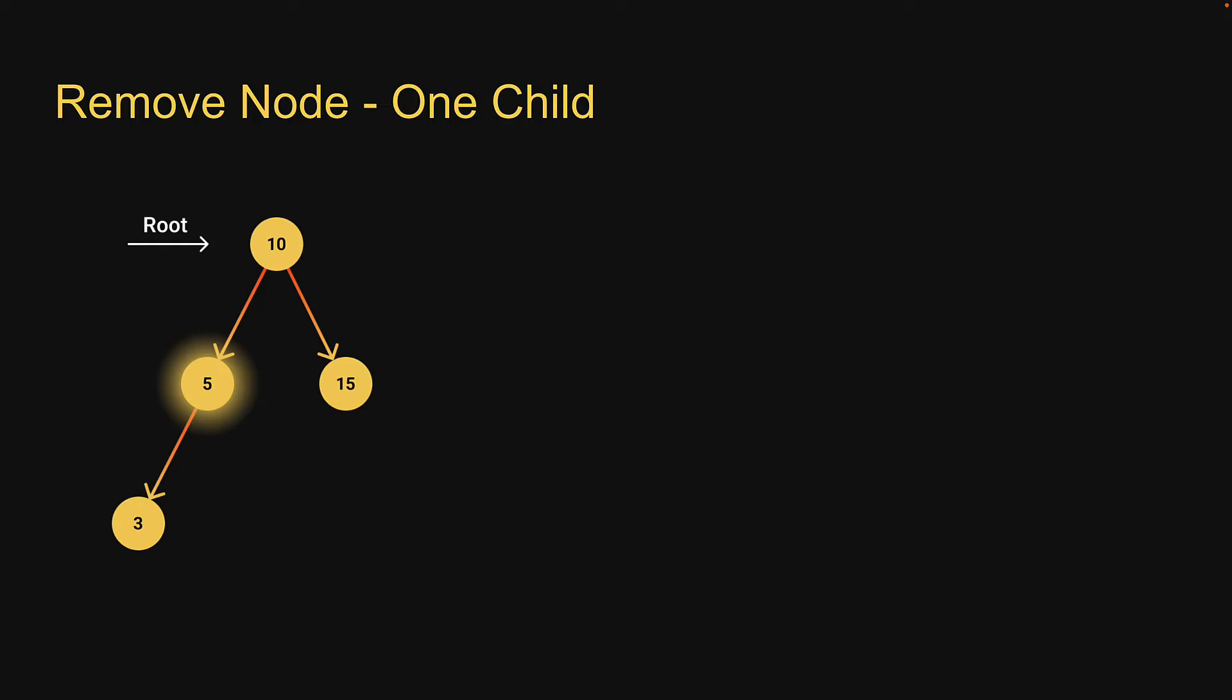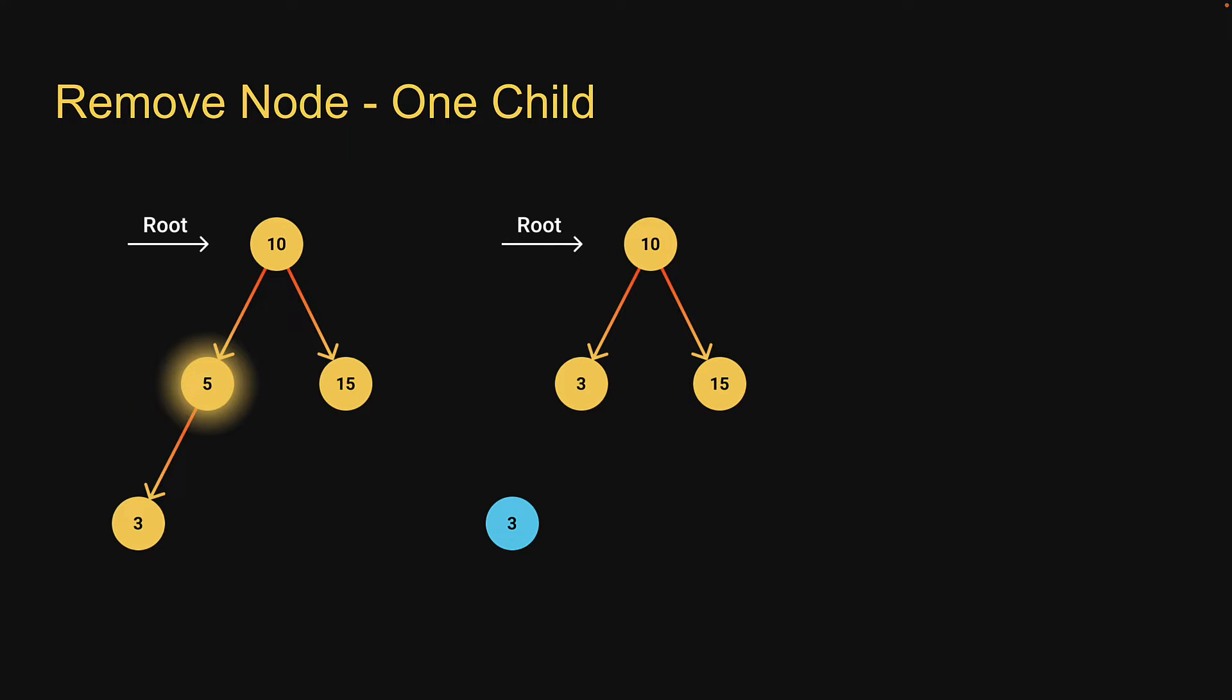Scenario two, the node to be deleted has one child node. In our example, five is that node. In this case, remove the node and replace it with its child.